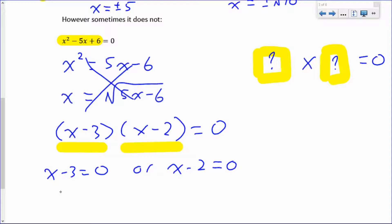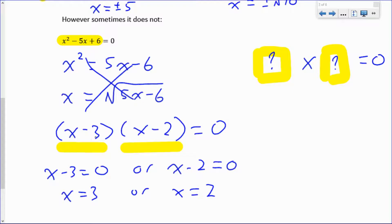How does that give us the answer? We've got two factors multiplied together equaling zero. If two numbers multiply to give zero, one of them must be zero. So either x minus 3 equals zero, giving x equals 3, or x minus 2 equals zero, giving x equals 2. Those are our two solutions. Subbing in x equals 3 gives 3 times 3 which is zero, and x equals 2 gives negative 1 times zero which is zero. So both work.